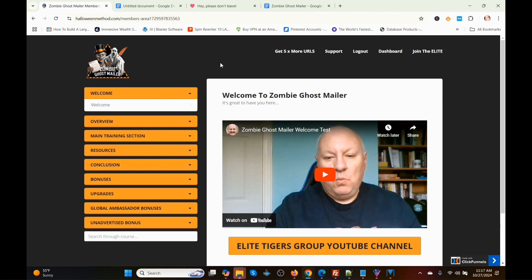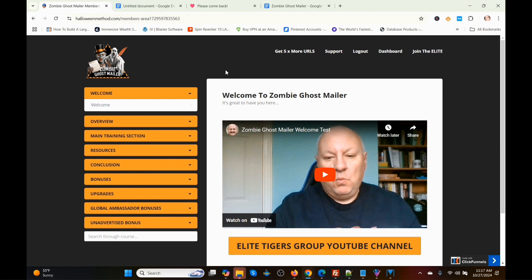This is a very simple program to use. If you stay to the end of the demonstration, I'll go through the launch dates, some exclusive hand-picked bonuses, and the prices and upsells for Zombie Ghost Mailer. It starts out with this welcome video, which I'm not going to play, and then there's an overview video.